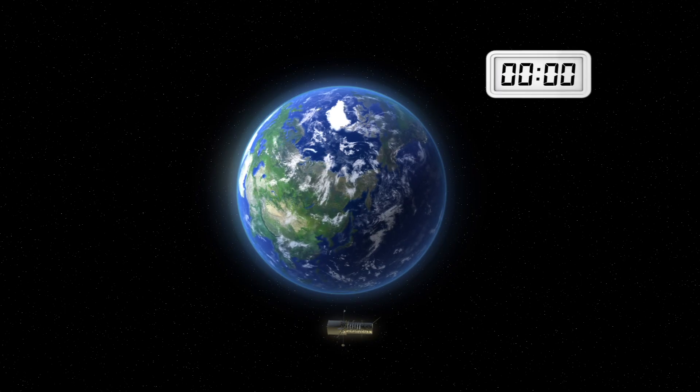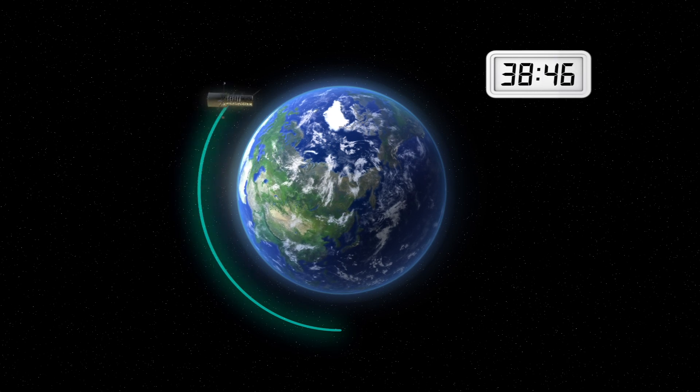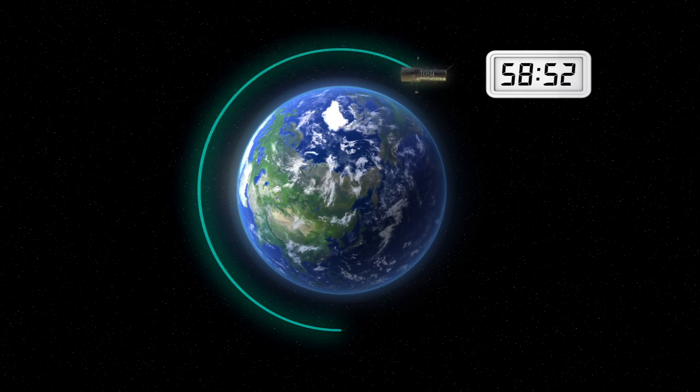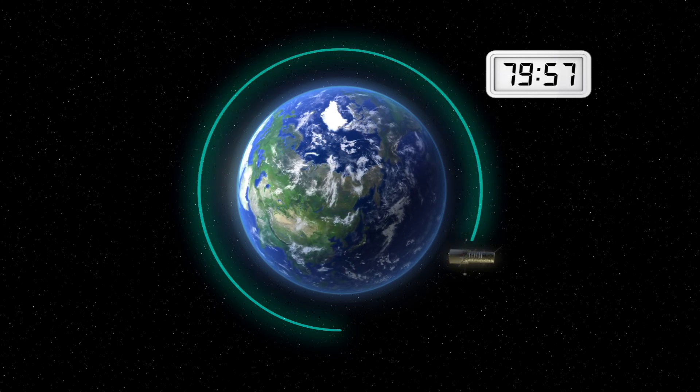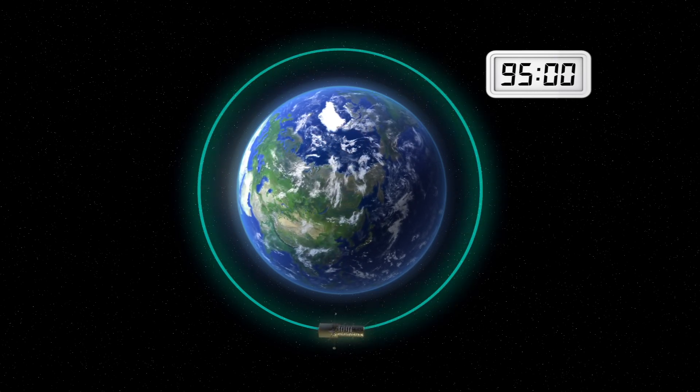Hubble travels at speeds of about 27,300 kilometers per hour and orbits the Earth in about 95 minutes.